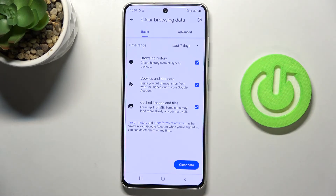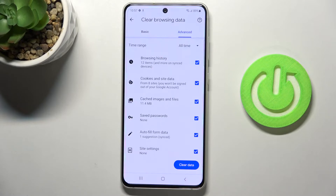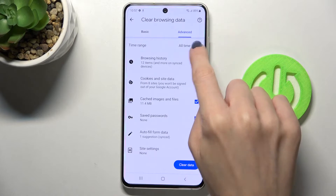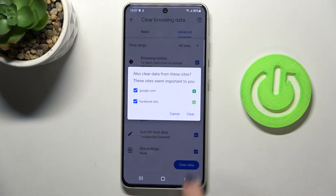Then select clear browsing data and you will find the basic and advanced options here. Under basic you've got browsing history, cookie site data and cached images and files, and then under advanced you've got a few more which are saved passwords, autofill form data and site settings. Just mark those that you would like to remove, then pick the time range and go to clear data.